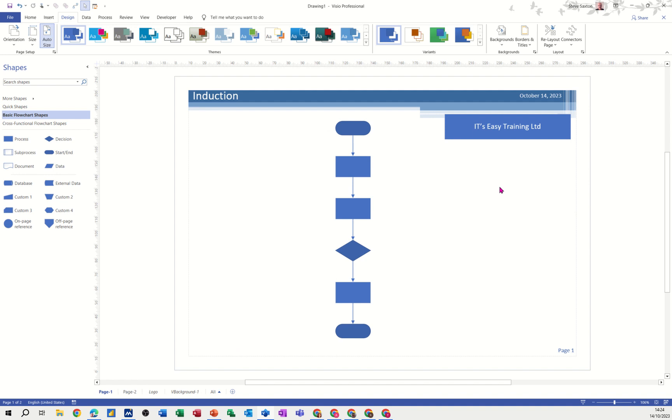And also get the benefit of having the title page as well. So just a very short video on that. Thank you for your time. I'll catch you on the next one.